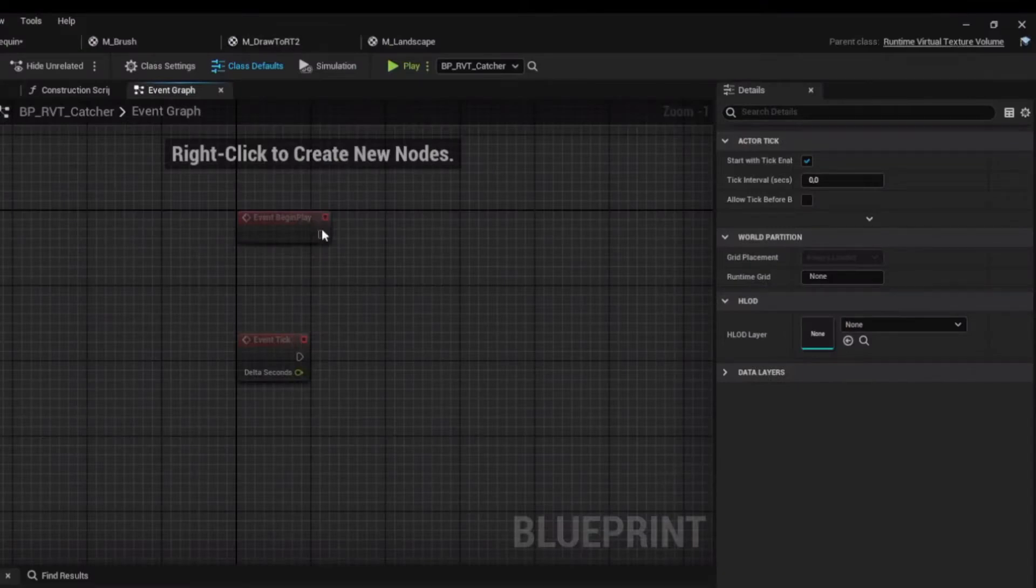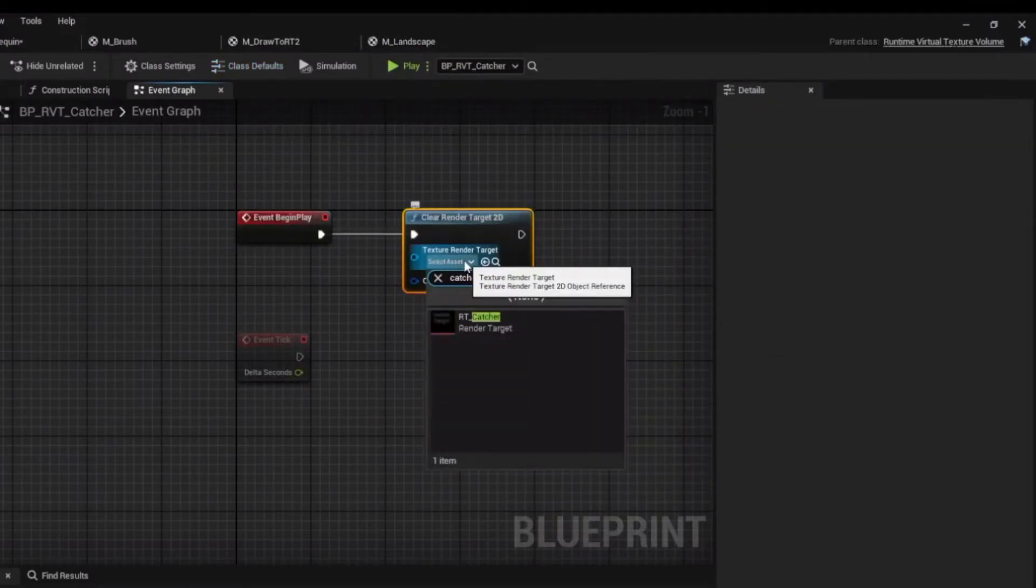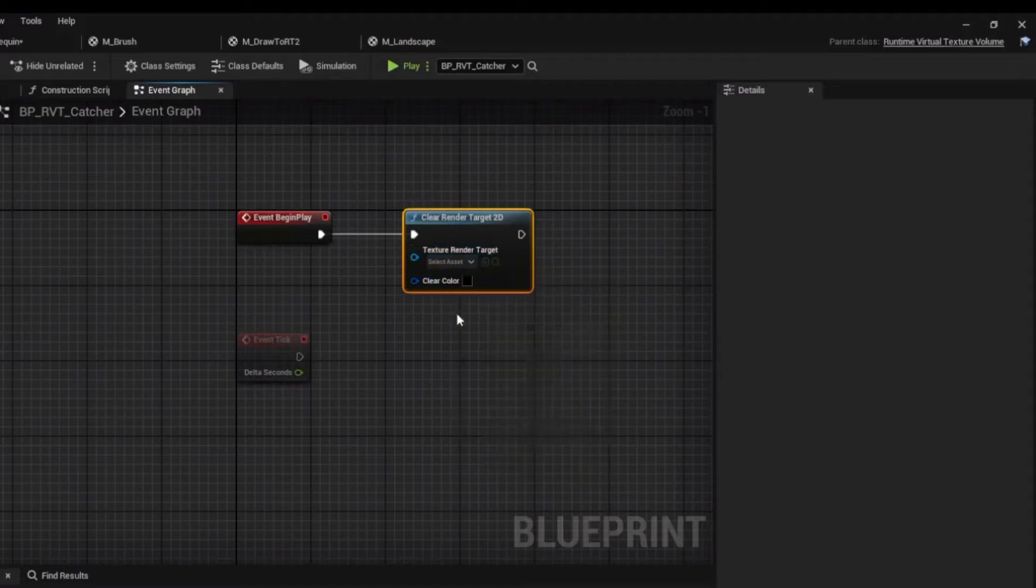Open up the RVT Catcher blueprint. On Begin Play, clear the render target and assign your RT Catcher.